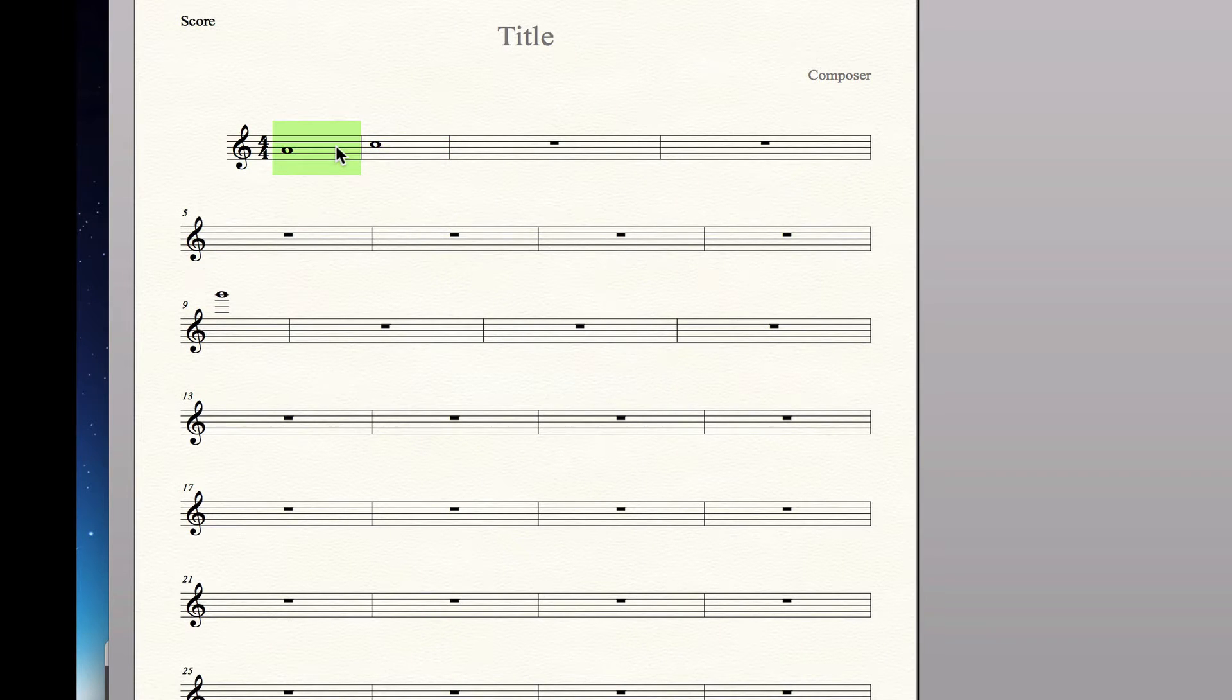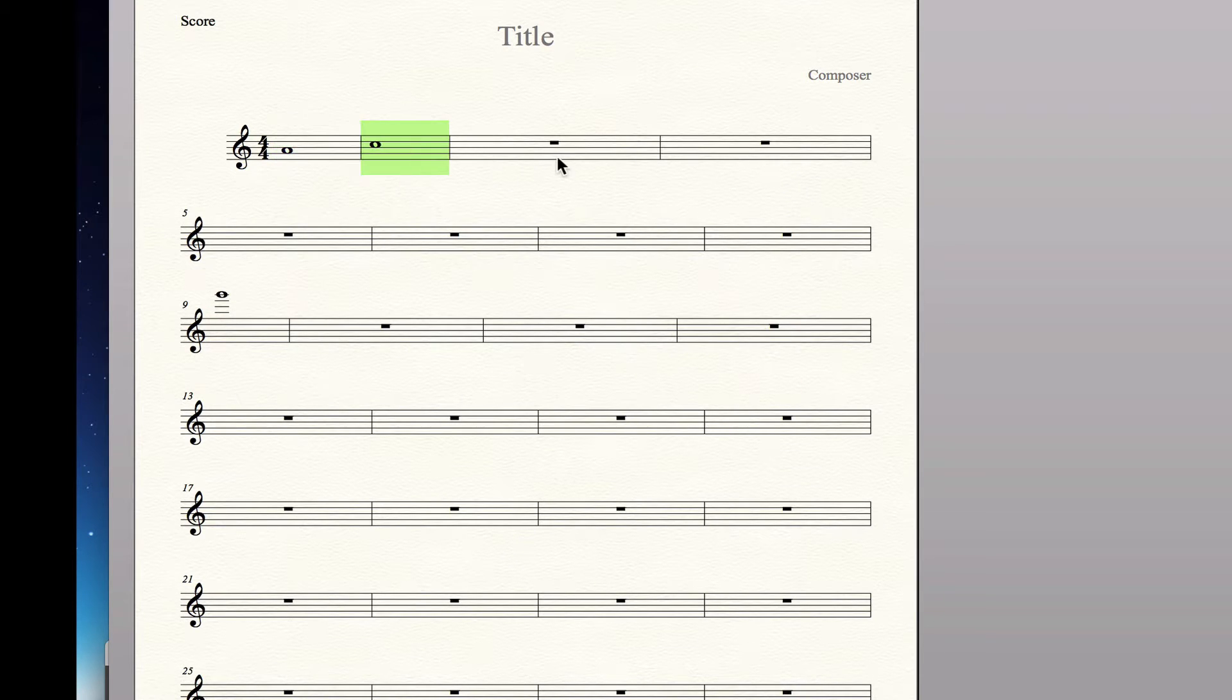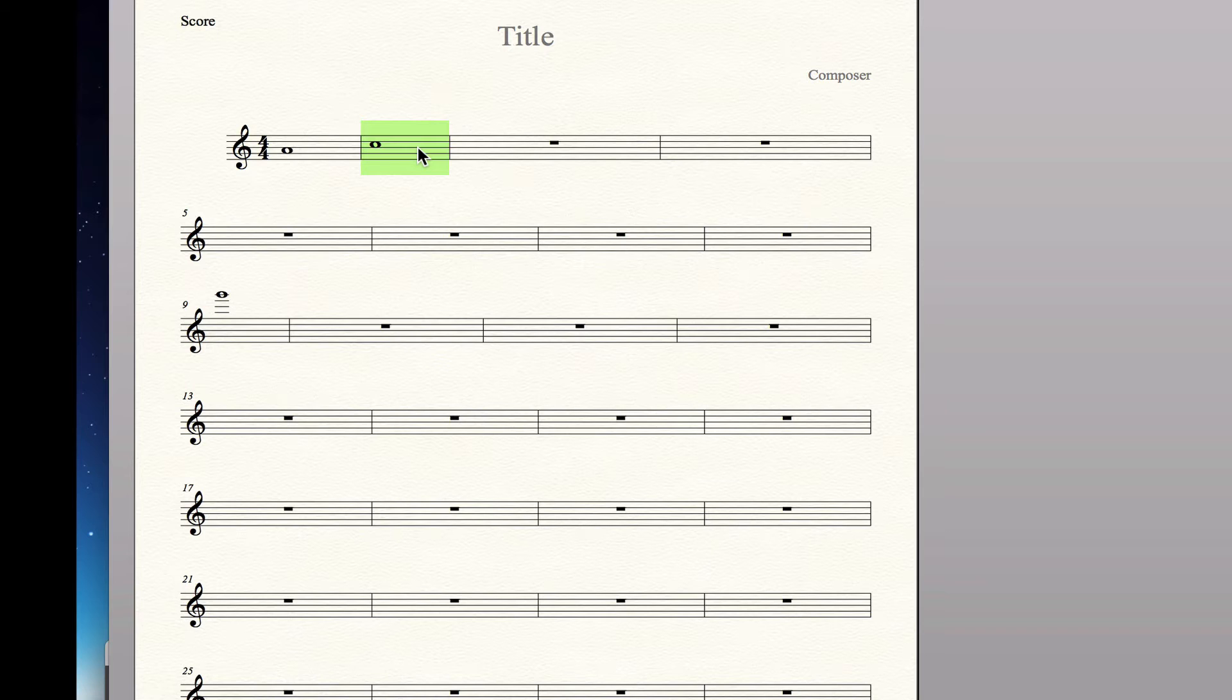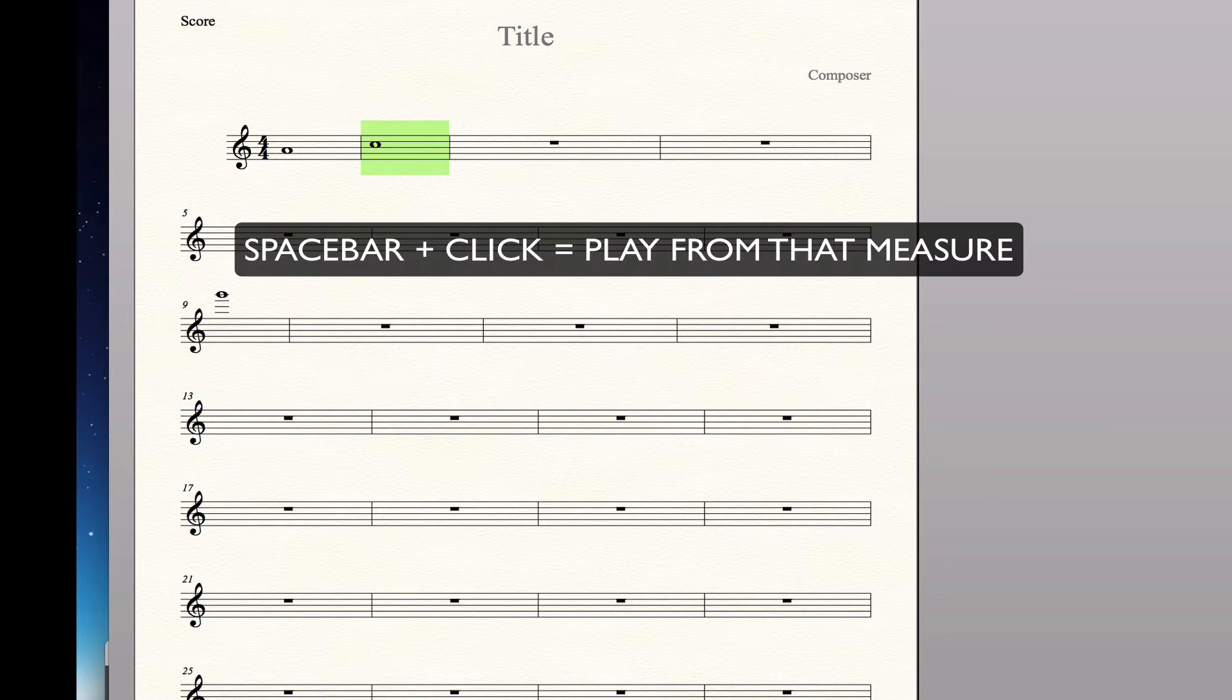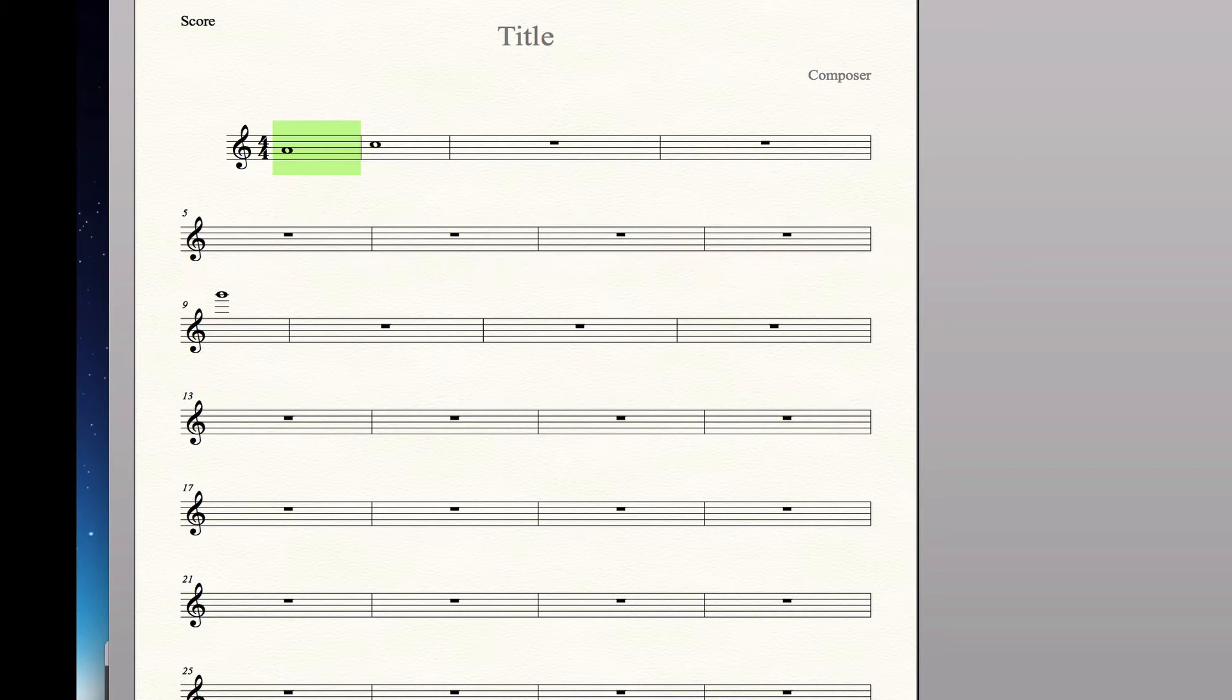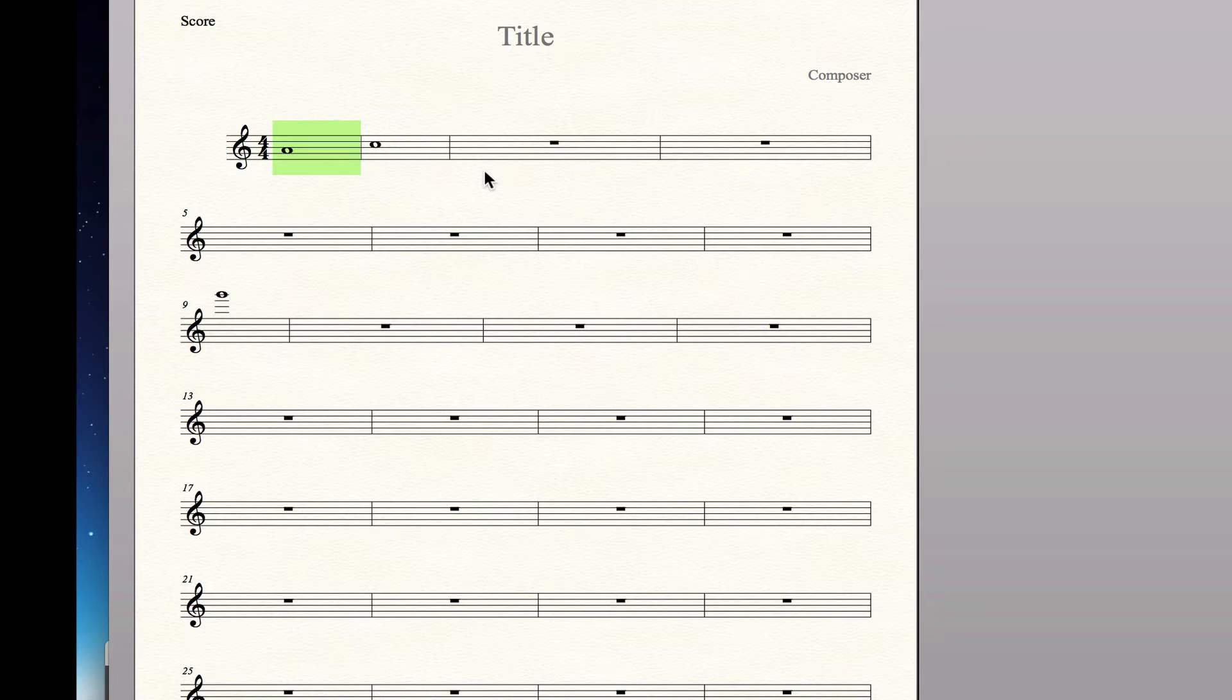The first one is when you're on a selected measure, wherever it is in the piece, you just simply hit the spacebar and then click. And it will play back that note. If I start it here, it will play this and then it will proceed on to the next one. Select a measure and then spacebar click.